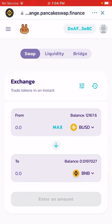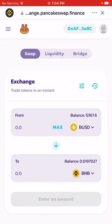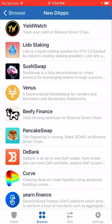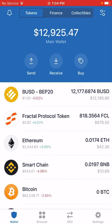We bought Binance tokens. I'll exit PancakeSwap back to my Trust Wallet. You can see the value of my Smart Chain BNB is now $10.69.